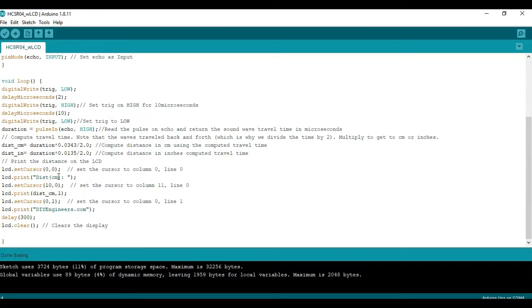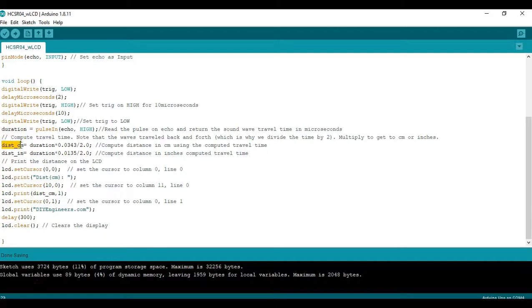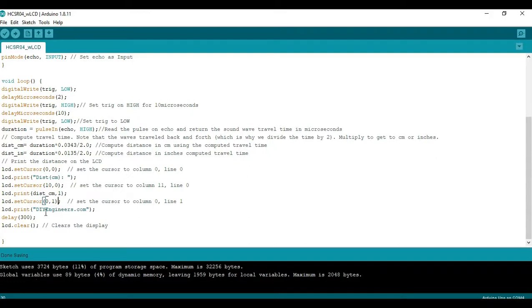If you want to change it to inches you can change this to IN. Then we move the cursor to this position to allow for printing this plus some space and we're going to write this variable which is the one that we assign here. Again if you want to change it to inches just change this to inches and this displays the number of decimals that we're going to have at the end. After that I'm moving the cursor to the second line and just write in DIY engineers.com, you can write whatever you want in there. So once you have that set up you can go ahead and run it.